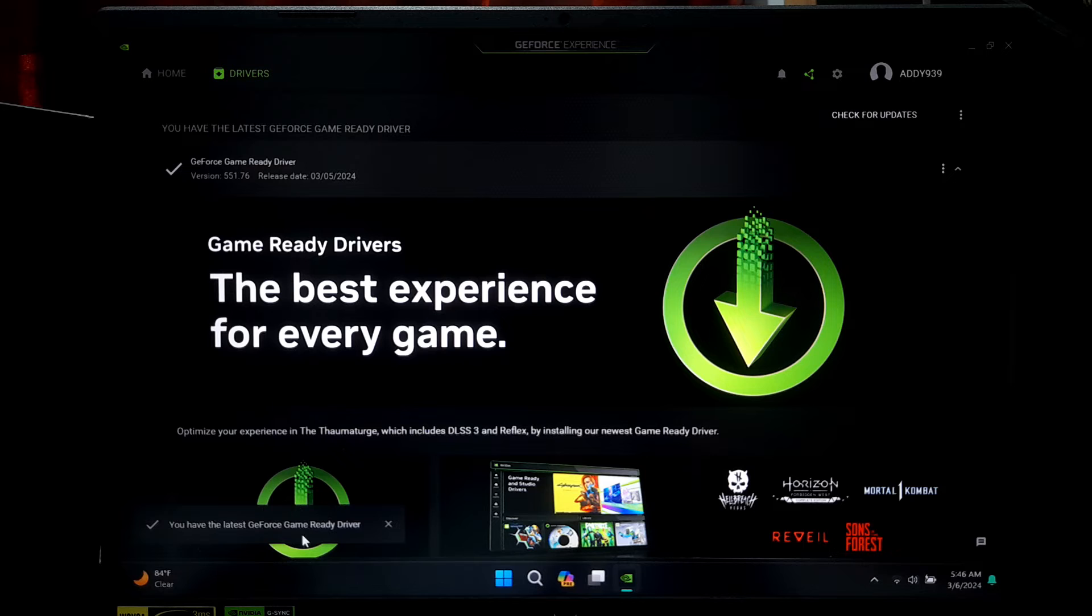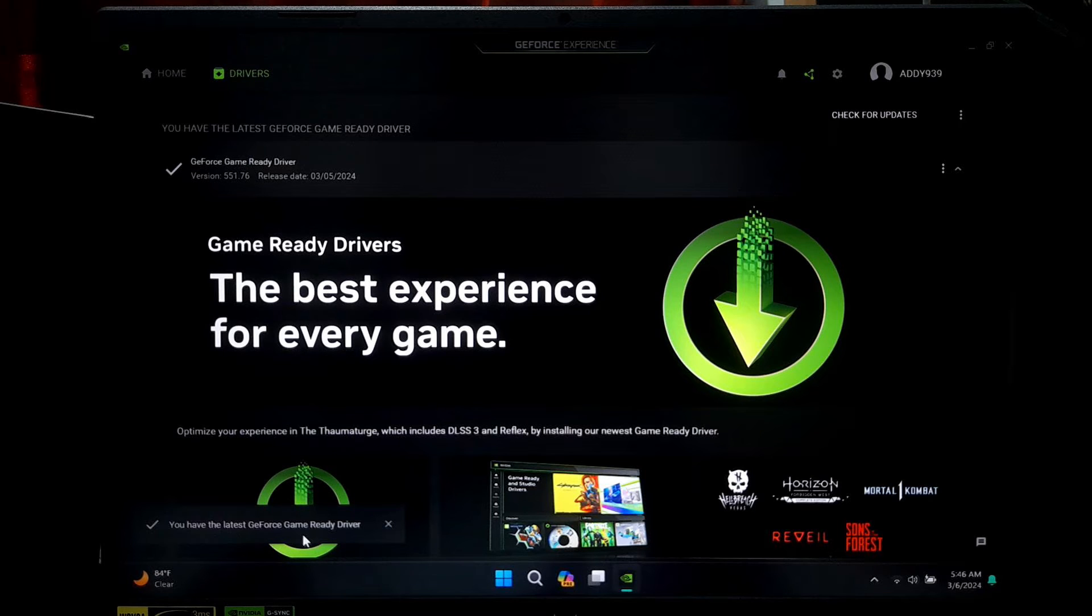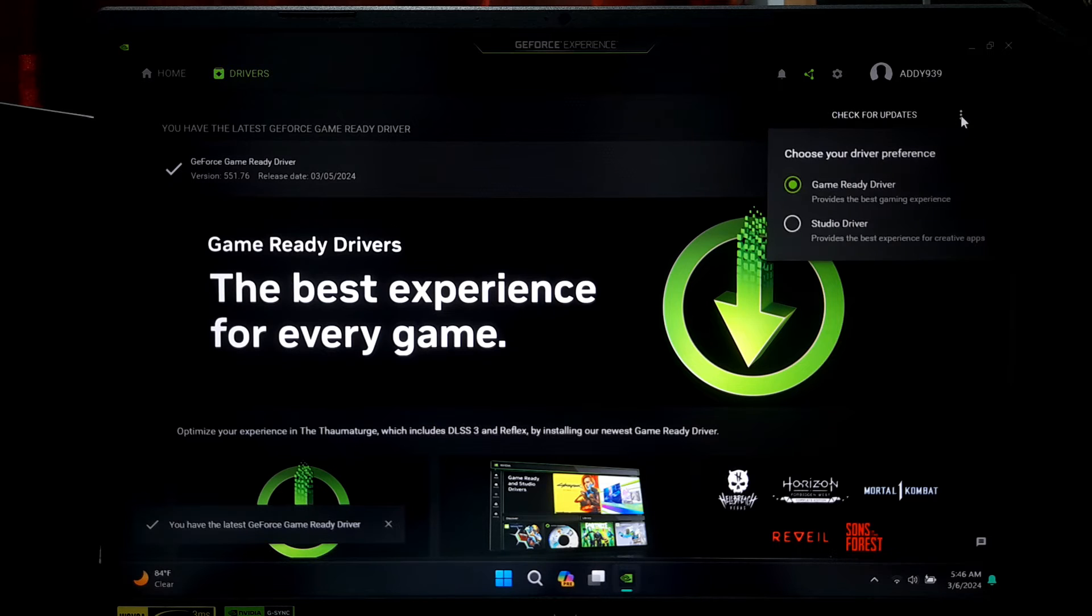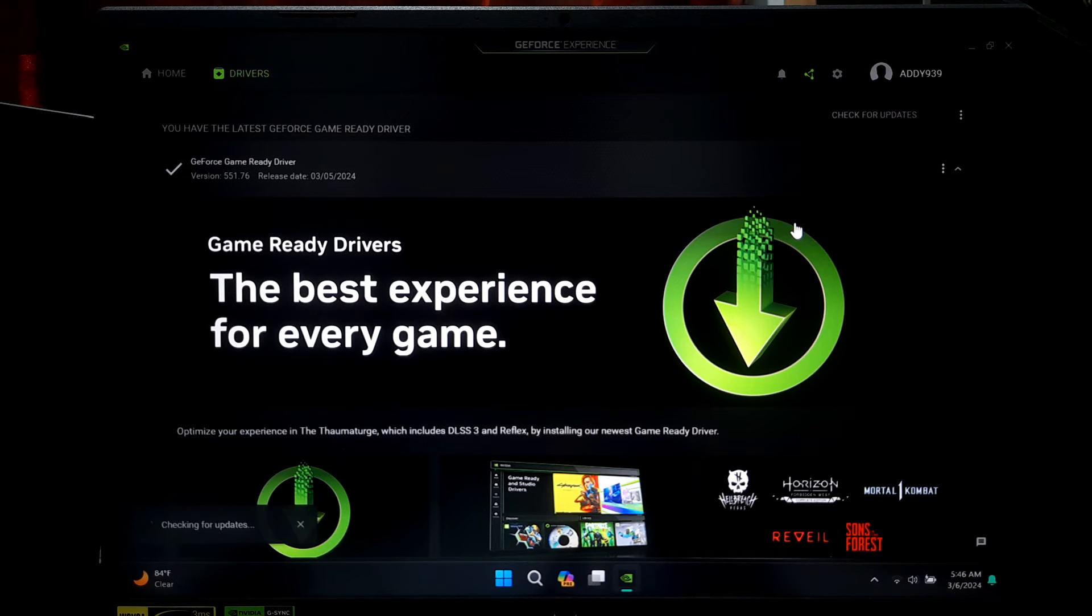Here you will see if your drivers are up to date or if there's a new version available. As you can see, currently my computer has the latest GeForce Game Ready Driver installed. However, I'll be showing you by reinstalling it again. You can choose your graphics driver preferences by clicking this three-dot menu, like Studio Driver and Game Ready Driver.